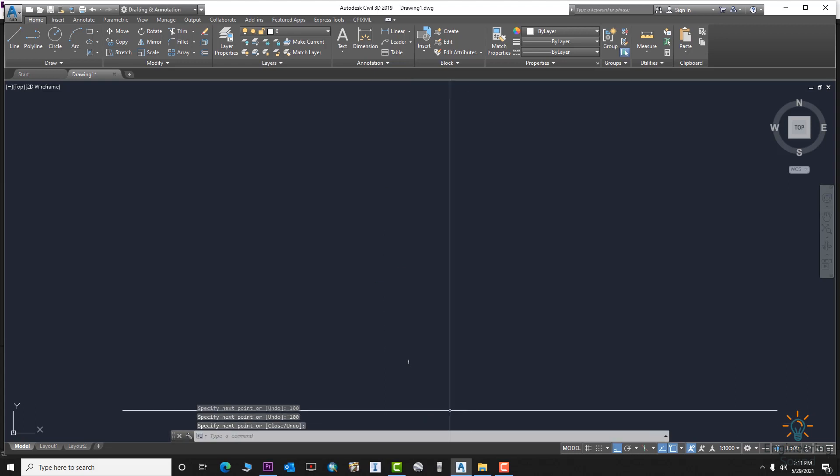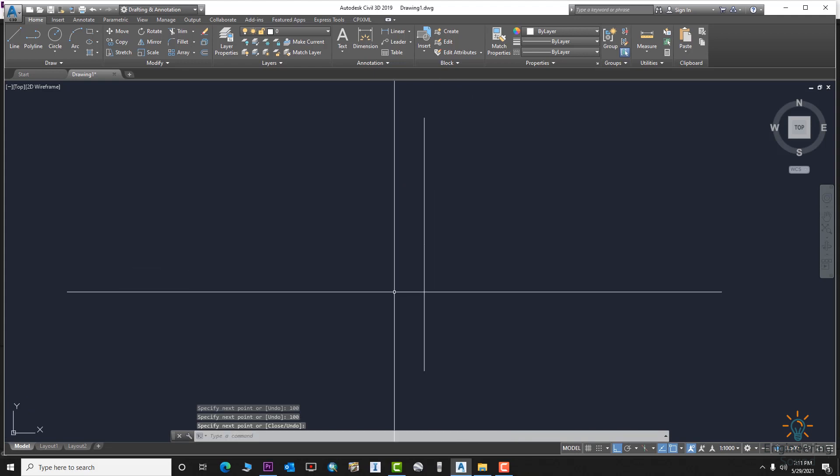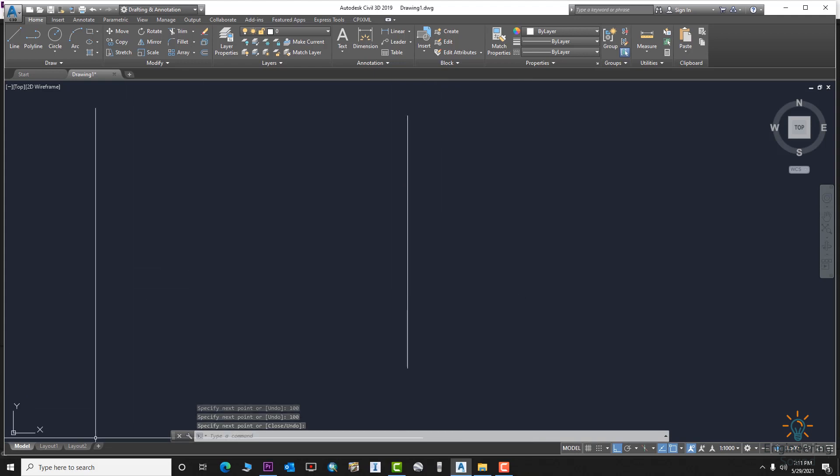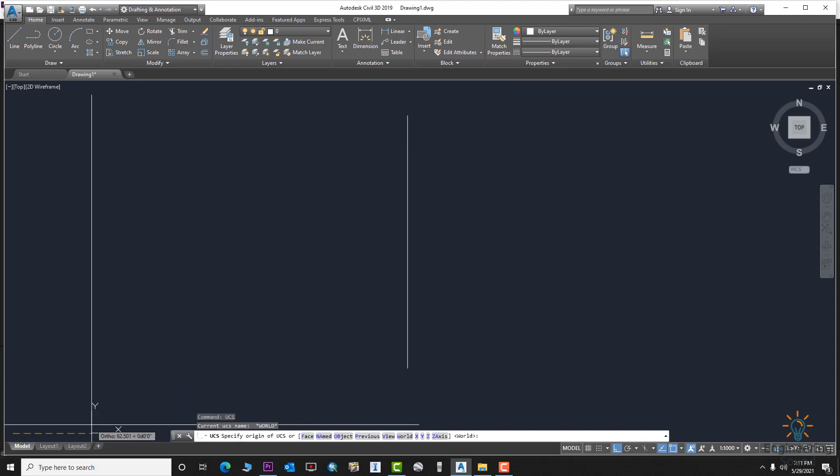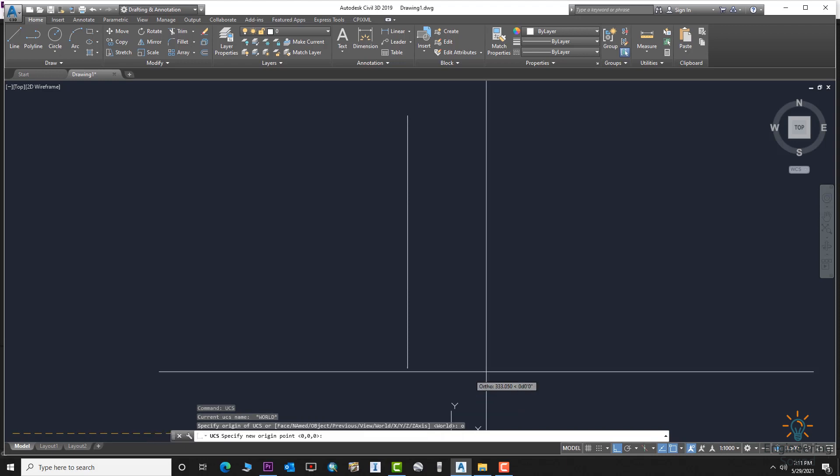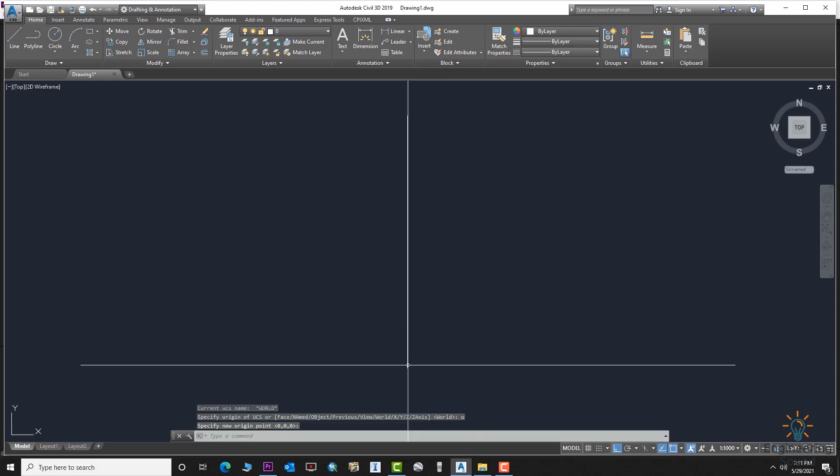Press Enter and zoom extend. We will start the levels from zero at the origin. Use the UCS command: enter UCS, then enter O for origin, and click on the start of the line. Now it's starting from zero.